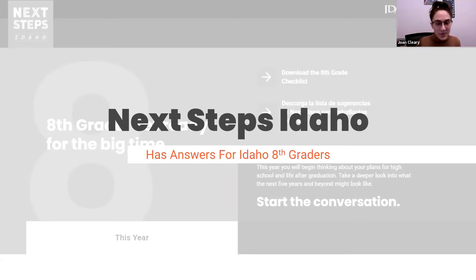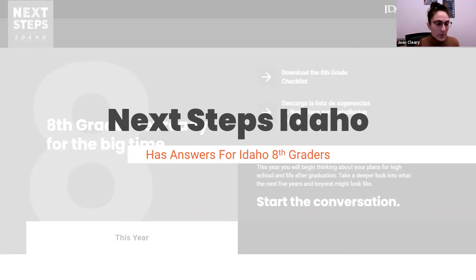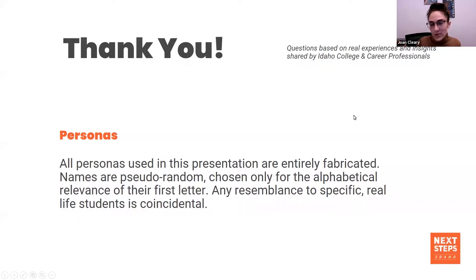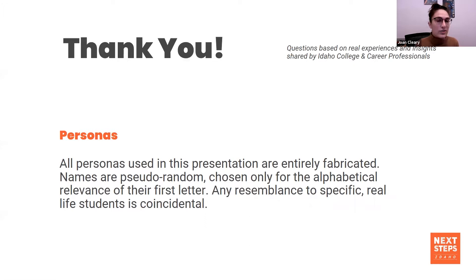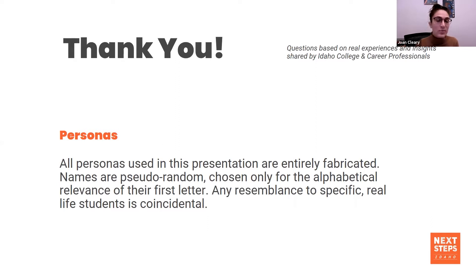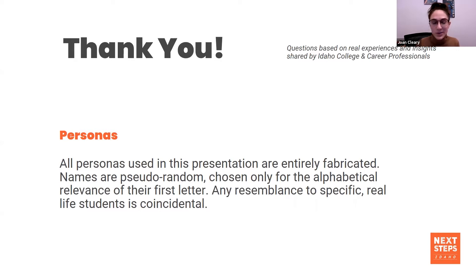Good morning everyone. Thank you for joining us. This is the last installment of the 30-minute webinars where we feature different personas. Today we're covering eighth grade. The personas we're using today were constructed based on a survey sent to Idaho college and career professionals about questions they received most frequently from students in each grade level. Thank you to everyone who helped make that possible. No student persona you're about to see is based on a real-life student, so any similarities are entirely inadvertent.